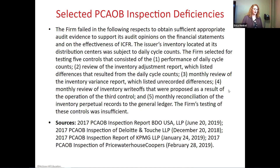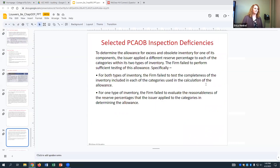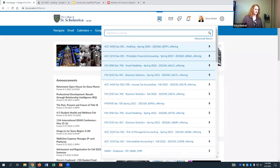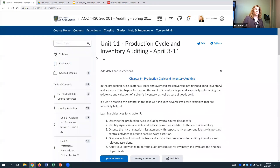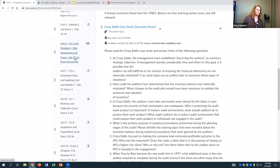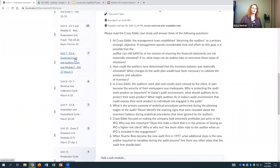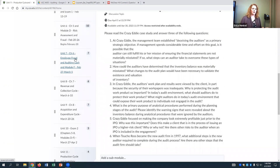That's it for Chapter 9 — lots of interesting stuff on inventory. The case we have for this week is the Crazy Eddie case, which was an inventory-intensive fraud. It was a family business that went public with an IPO and ended up defrauding investors — they might have gotten away with it if they hadn't gone public. For Wednesday, instead of a live class session, everybody should do the discussion board individually. Read the Crazy Eddie case and answer three of the six questions related to it.